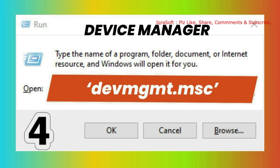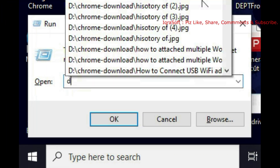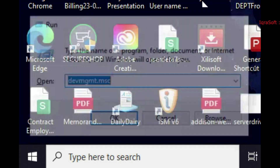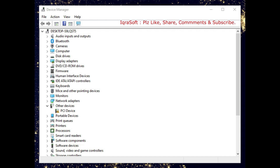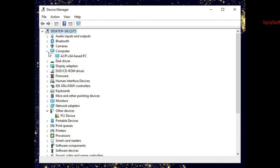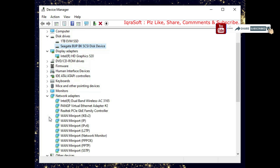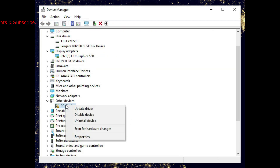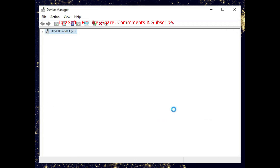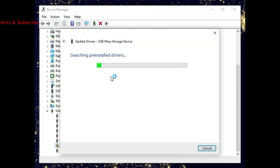To navigate directly to Device Manager in Windows using the devmgmt.msc command, open the Run dialog box by pressing Windows key + R. Type devmgmt.msc and then press Enter or click OK. After executing the command, the Device Manager window will open, displaying a list of all hardware devices connected to your computer. Within Device Manager, you can view and manage hardware devices such as network adapters, graphics cards, disk drives, and USB controllers. You can update drivers, disable devices, uninstall devices, or troubleshoot hardware issues. Using devmgmt.msc is a quick way to access Device Manager without navigating through Control Panel.